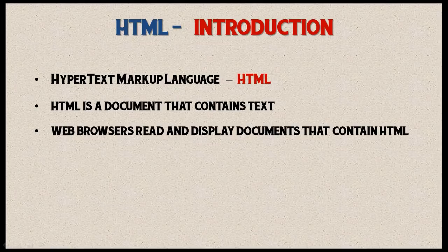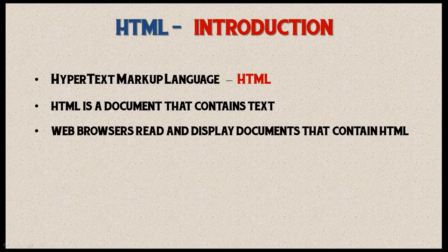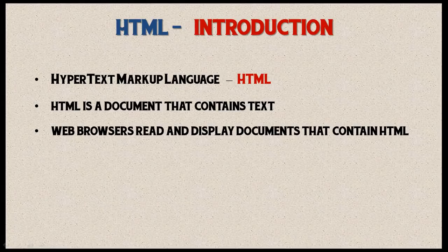HTML is a document that contains text. It's very easy to read, so it's not like Java, which kind of reads like hieroglyphics. HTML is just a document that contains text, similar to Microsoft Word or even Notepad or WordPad, so it's very easy to read.